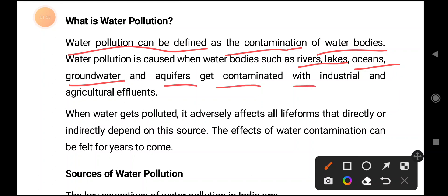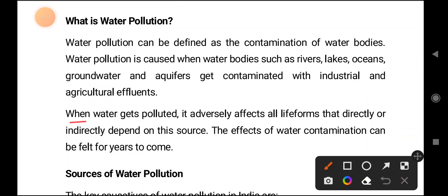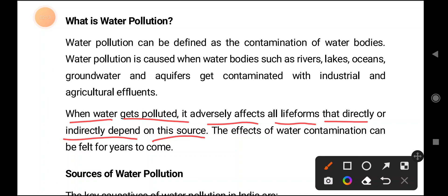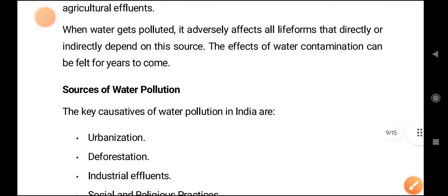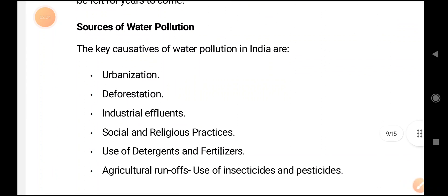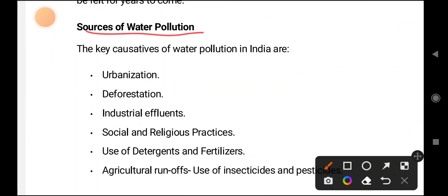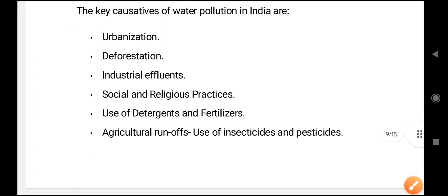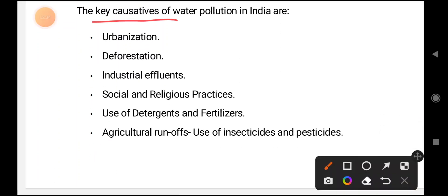When water bodies get contaminated with industrial and agricultural effluence, that is nothing but water pollution. When water gets polluted, it adversely affects the life forms that directly or indirectly depend on this source — whether directly or indirectly, it has an effect on humans and other livelihoods. So let us look at sources of water pollution.